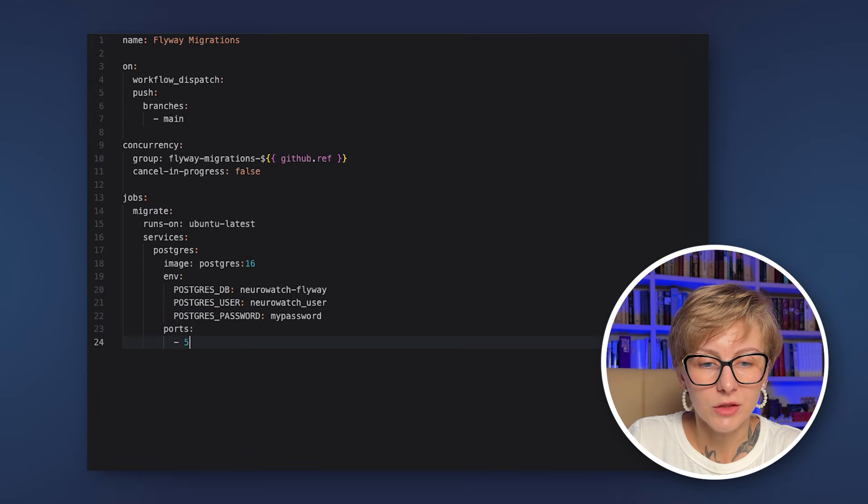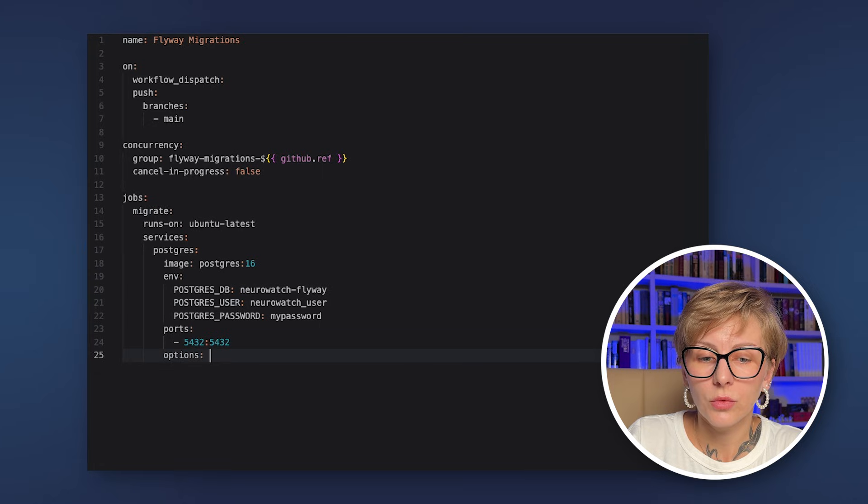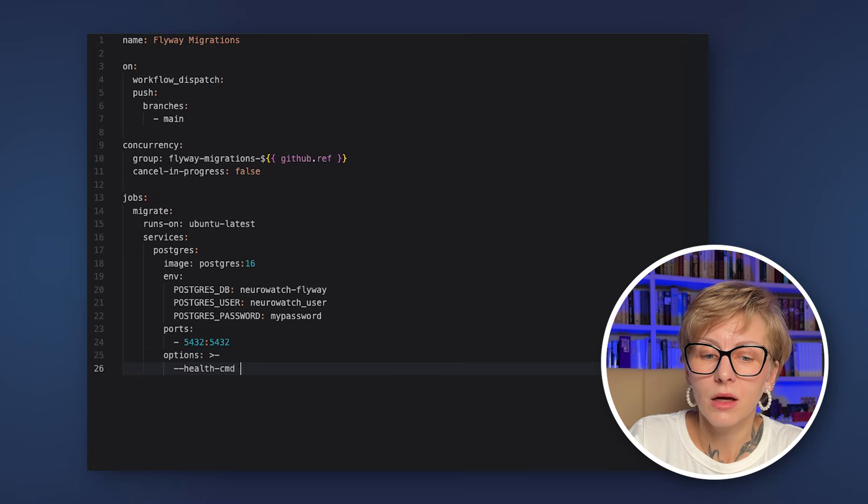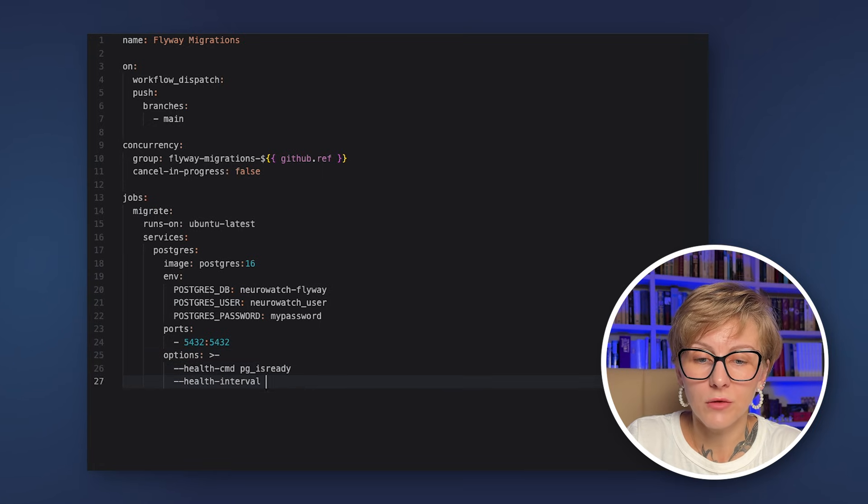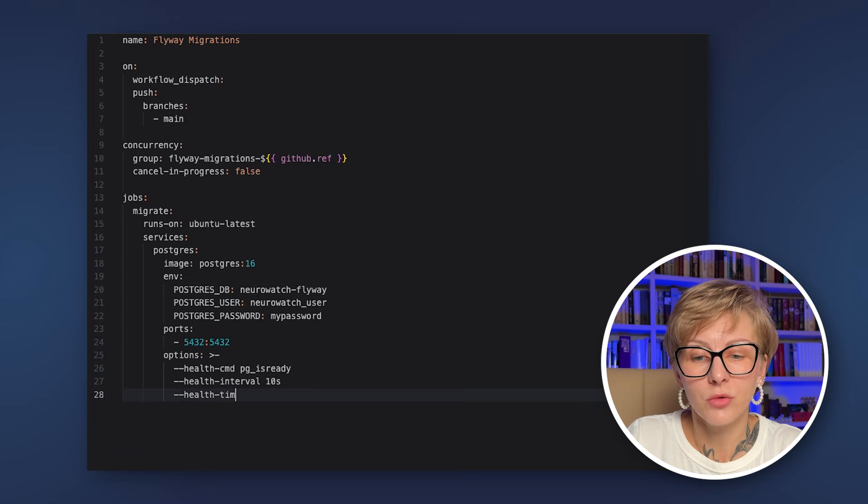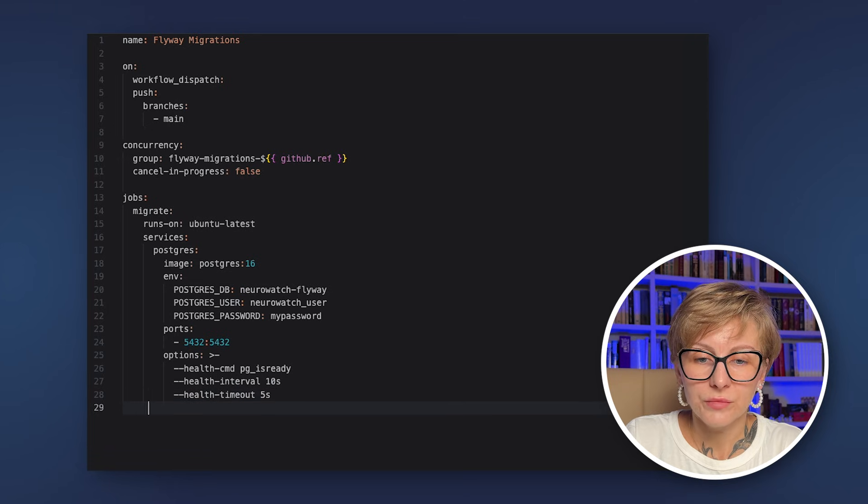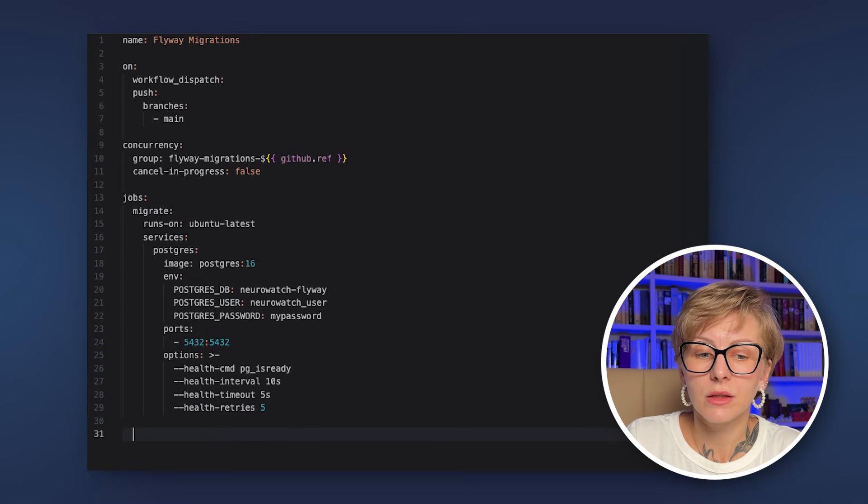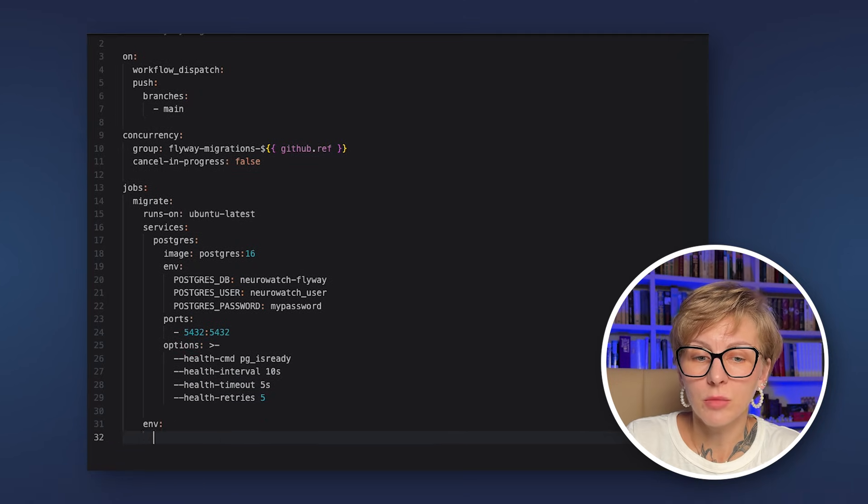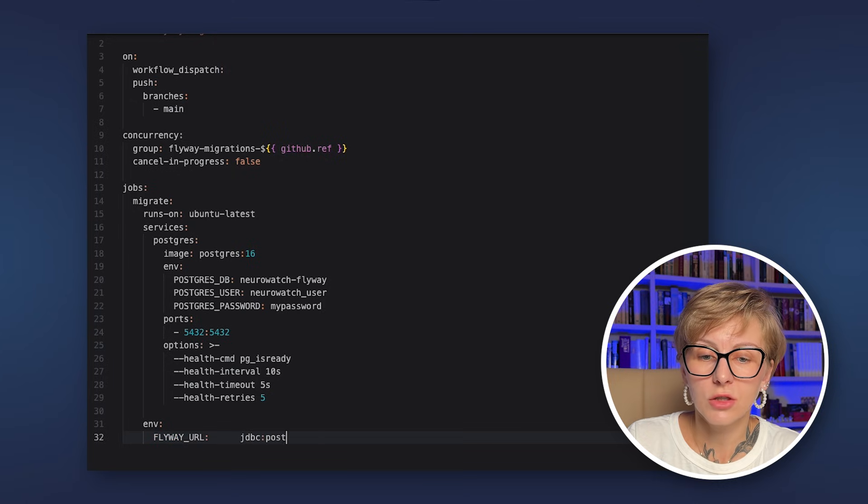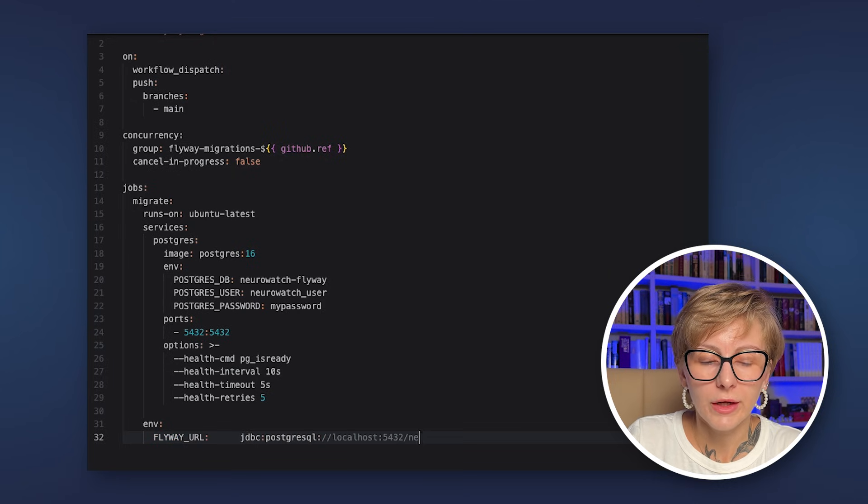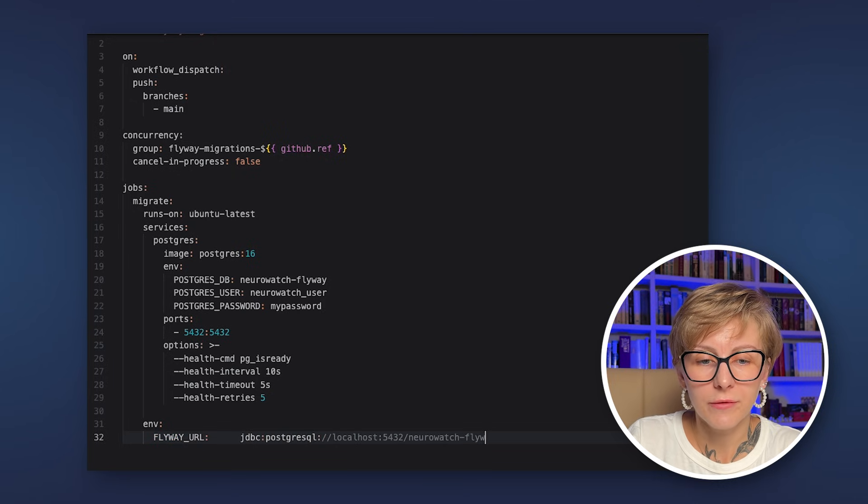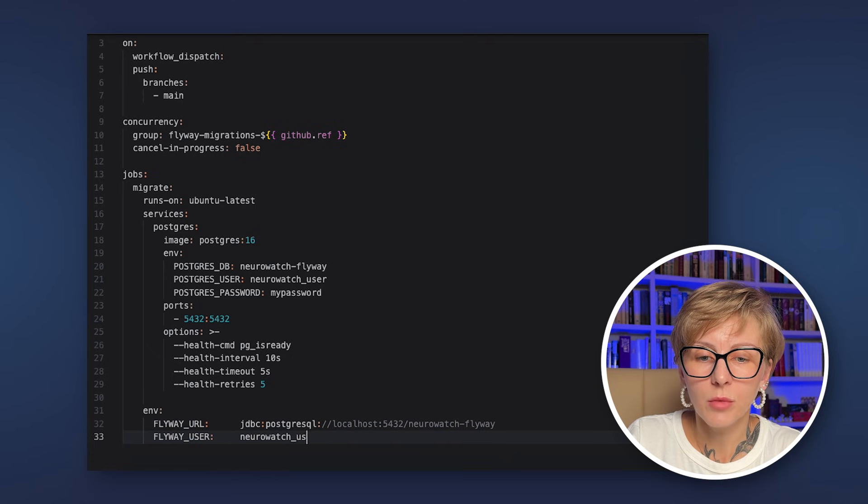The concurrency block. With this block, we verify that GitHub will not start two runs of this workflow on the same branch at once. So if this happens, then the other job runs and the new jobs queue. Okay, and then we have the jobs block. Here we define only one job. It's called migrate.